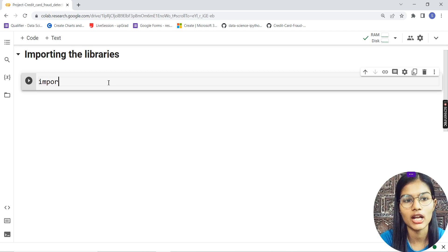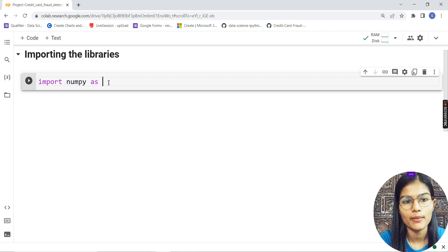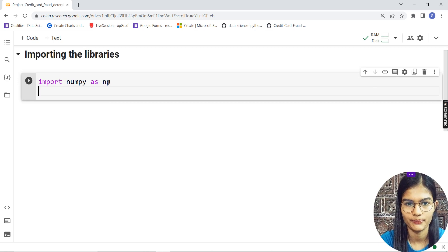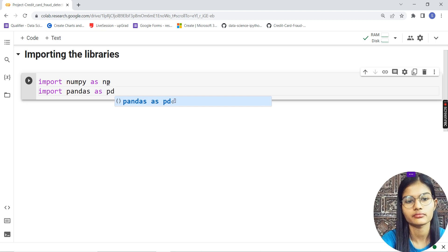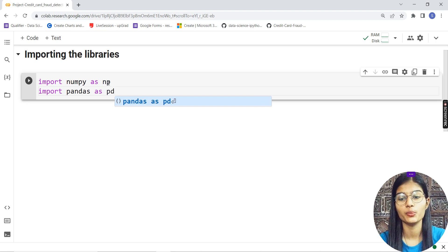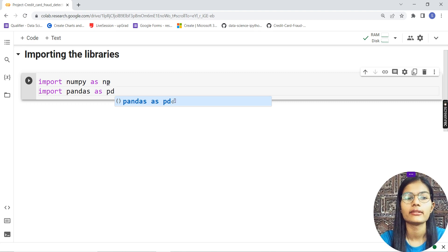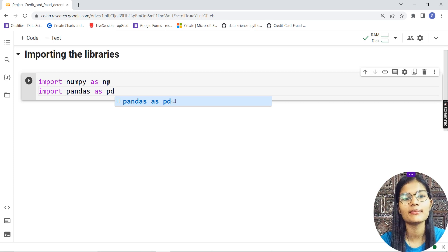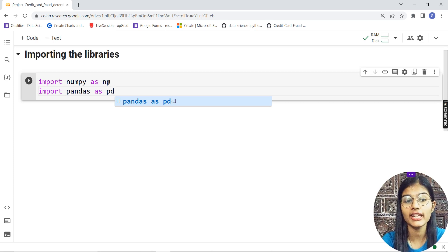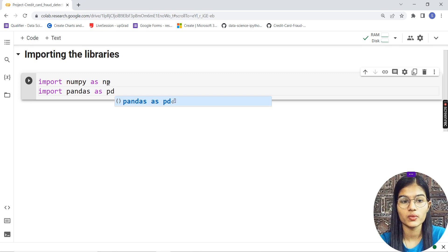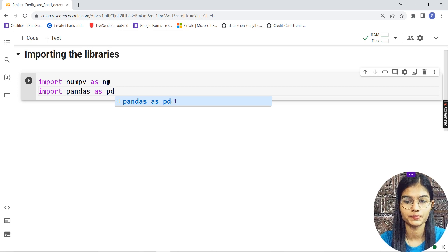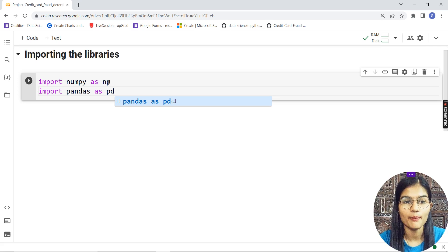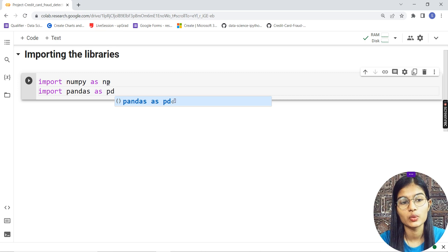I'll write 'import numpy as np.' This numpy stands for numerical python. We're importing the library numpy, which will help me deal with numerical data, and giving it a short name 'np.'